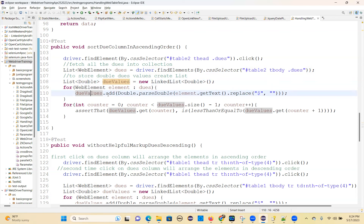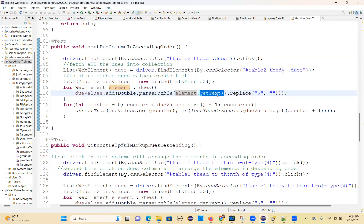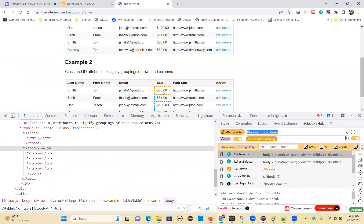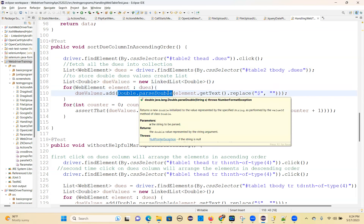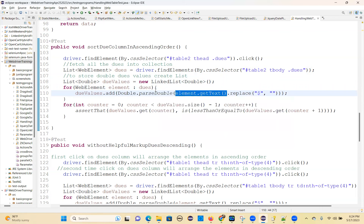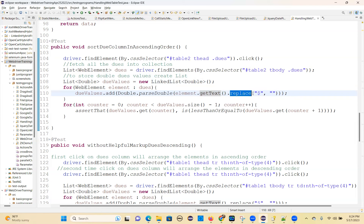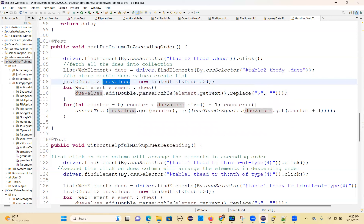Now I'm refining. Double dot parseDouble — this element dot getText. Element dot getText — what will you get? Dollar 50 dot zero zero. So what I'm doing: Double dot parseDouble will convert this string into double format. Then on this string I'm replacing dollar with empty. Get text will return a string, string dot replace method, replacing the dollar with empty. So I get the final string 50 dot zero zero and that I'm storing in this collection — all the values.